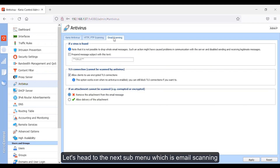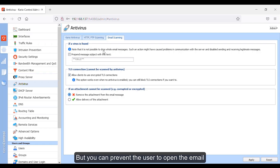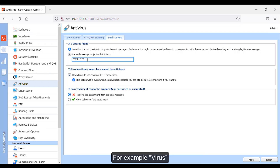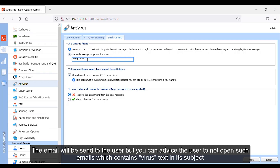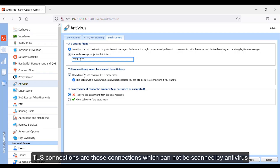Let's head to the next submenu which is email scanning. In email scanning, it says that if a virus is found, Kyrio Control cannot drop the whole email message completely, but you can prevent the user from opening the email. You can prepend the message with a subject — for example, 'virus'. The email will be sent to the user, but you can advise the user to not open emails which contain 'virus' text in the subject.